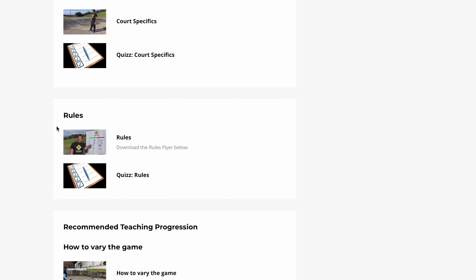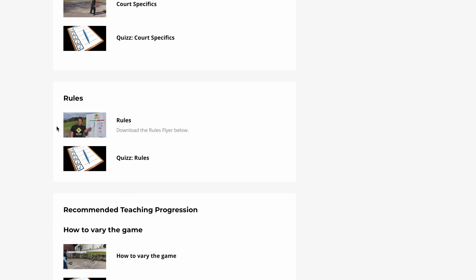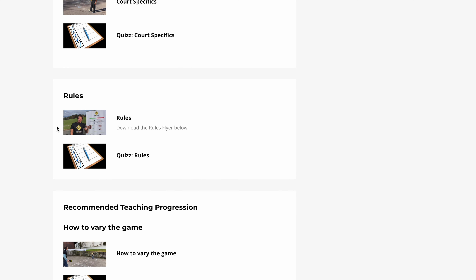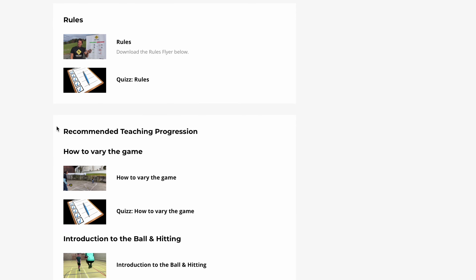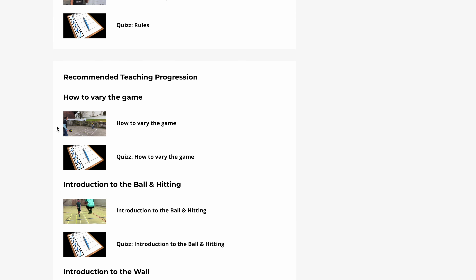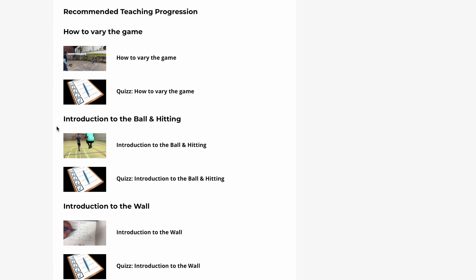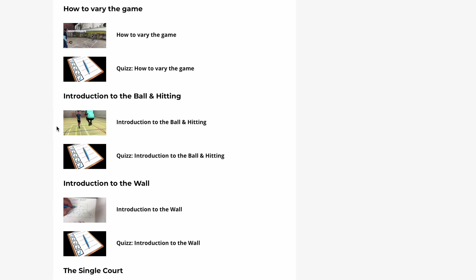Module 3 starts with the Recommended Teaching Progression: first, how to vary the game, then an Introduction to the Ball and the Hitting, and then an Introduction to the Wall Court.